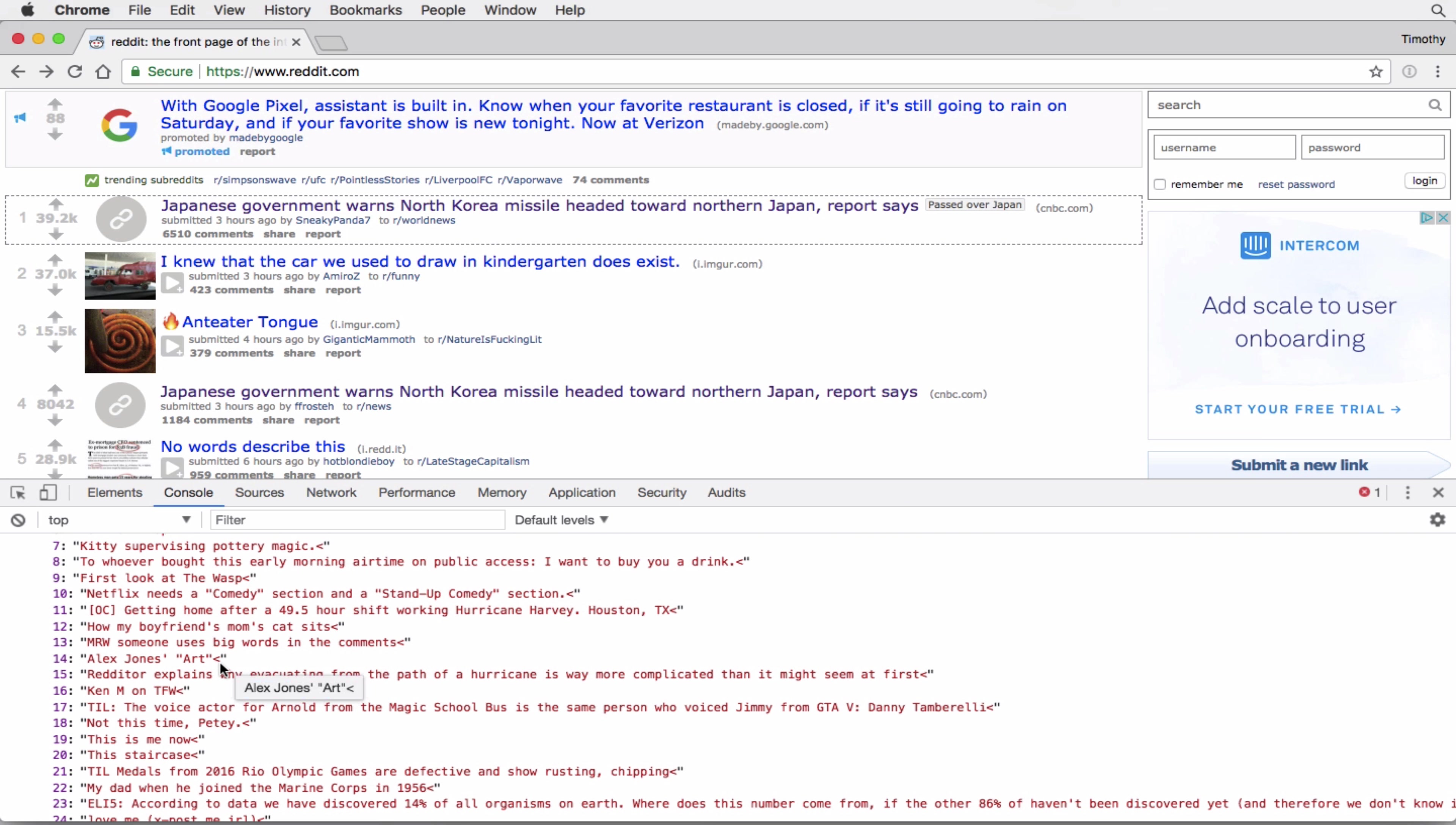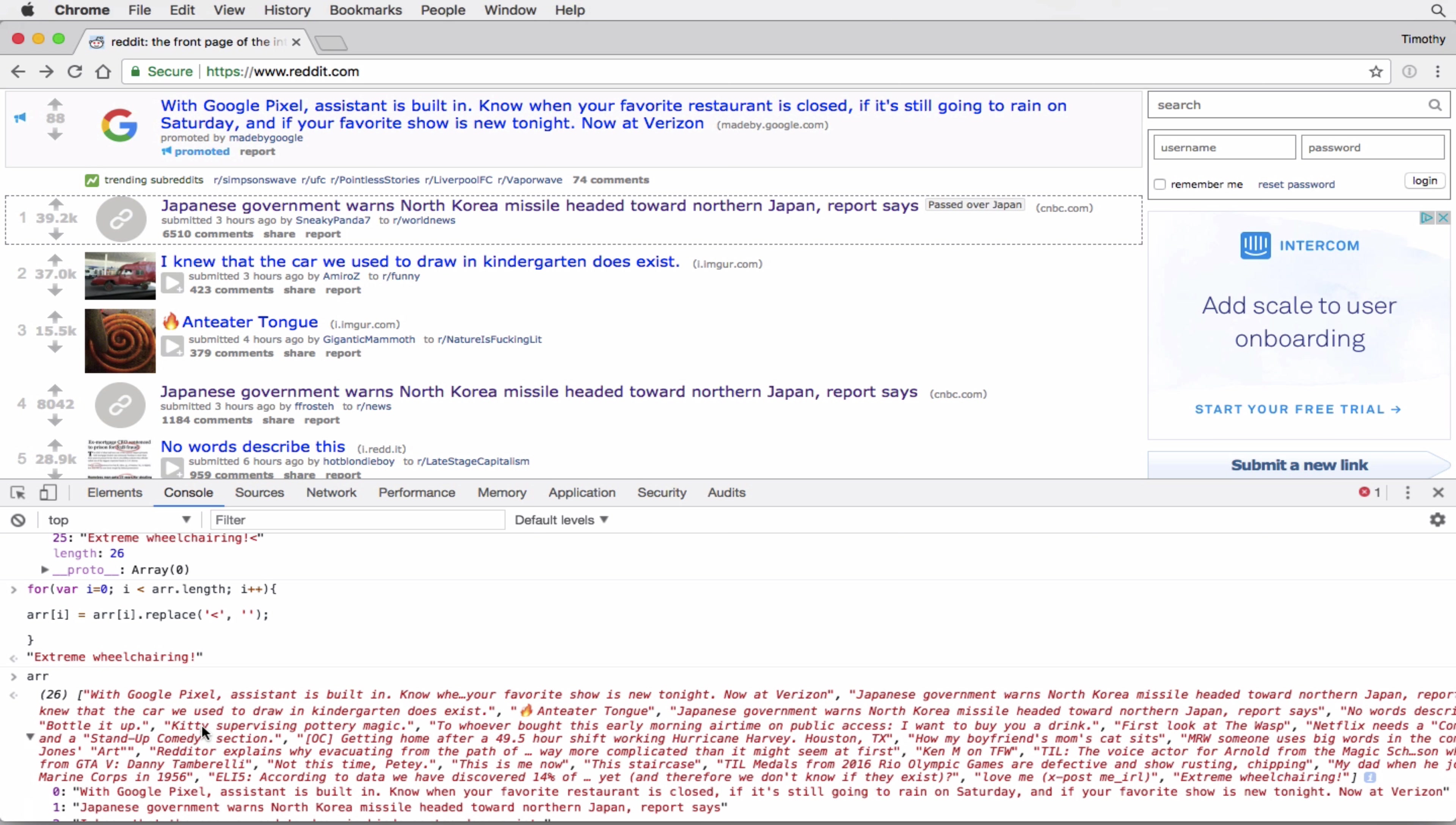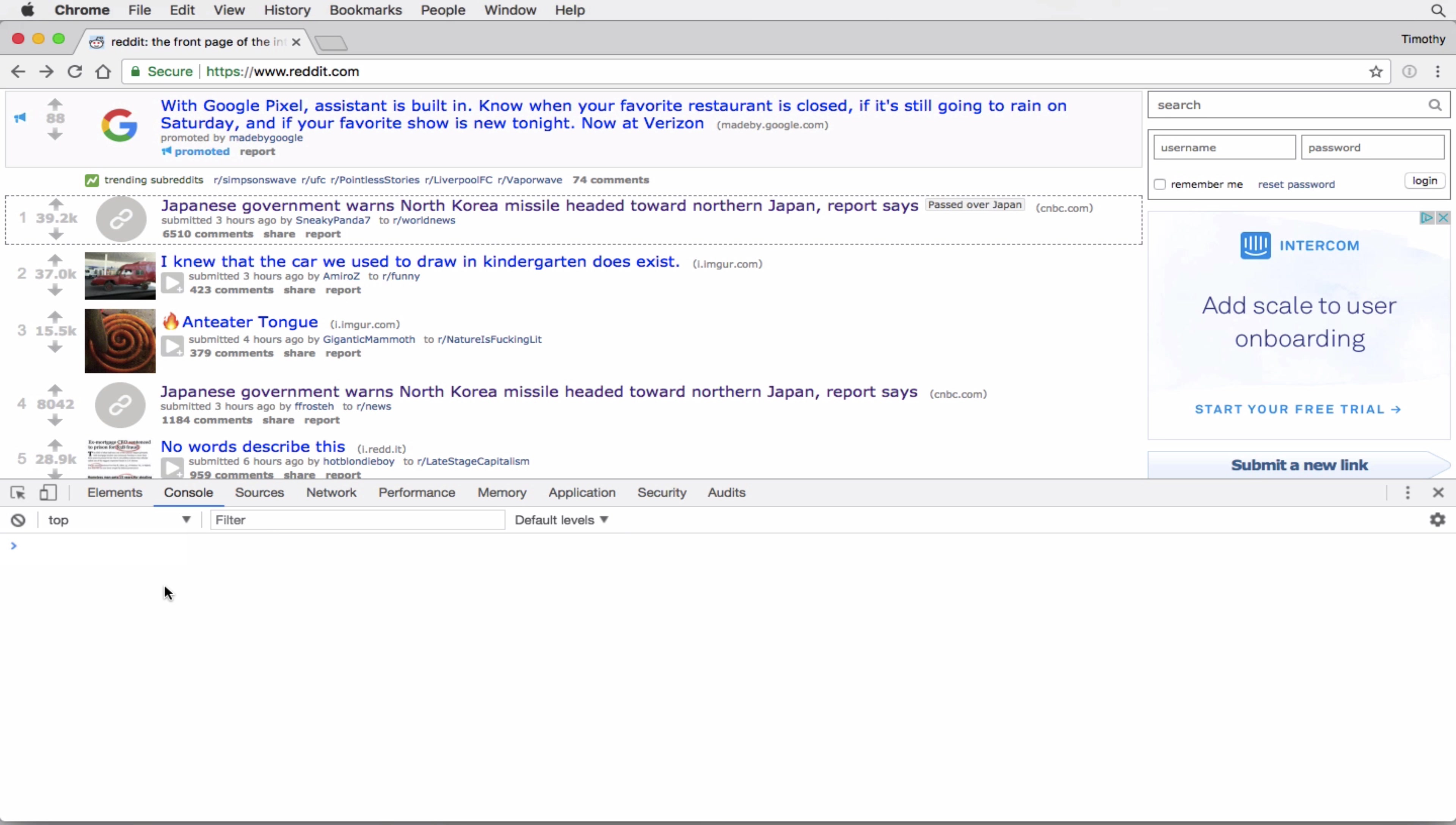So now we have our array, and it's just a little bit cleaner. So we still have this left arrow, which is kind of annoying. So we could do something like this. And now we have a really nice formatted list of all the titles on this Reddit page. And this is just using regular expression.